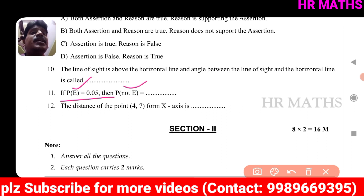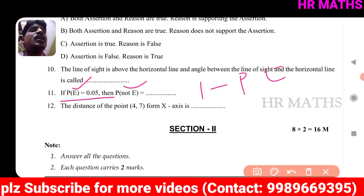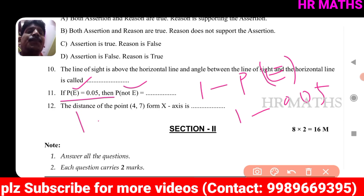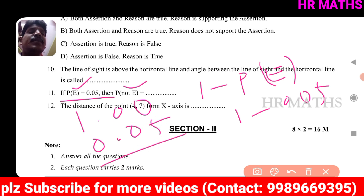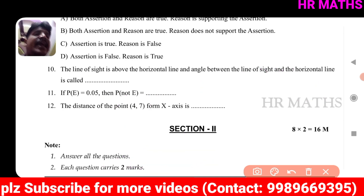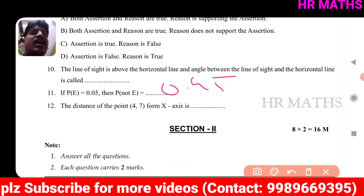P(not E) = 1 − P(E). So P(not E) = 1 − 0.05. Doing the subtraction: 1.00 − 0.05 = 0.95. The answer is 0.95.